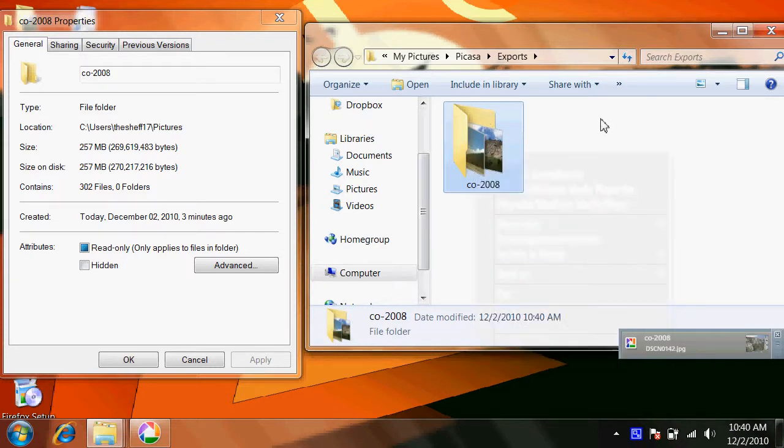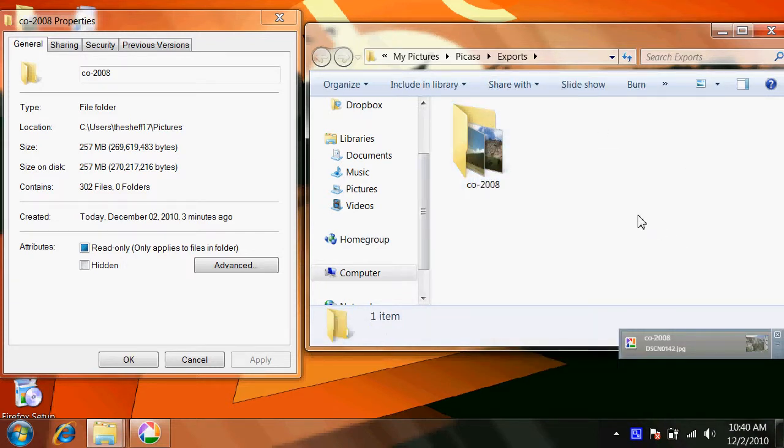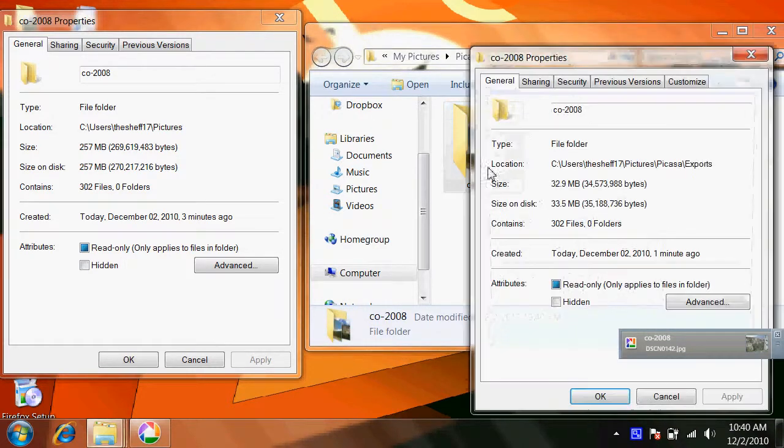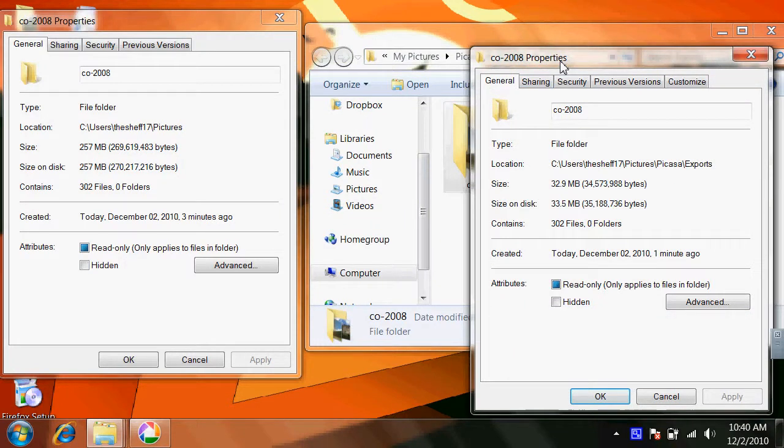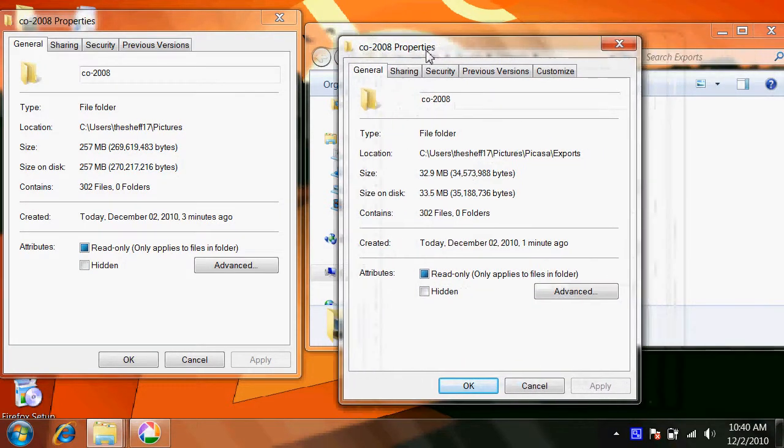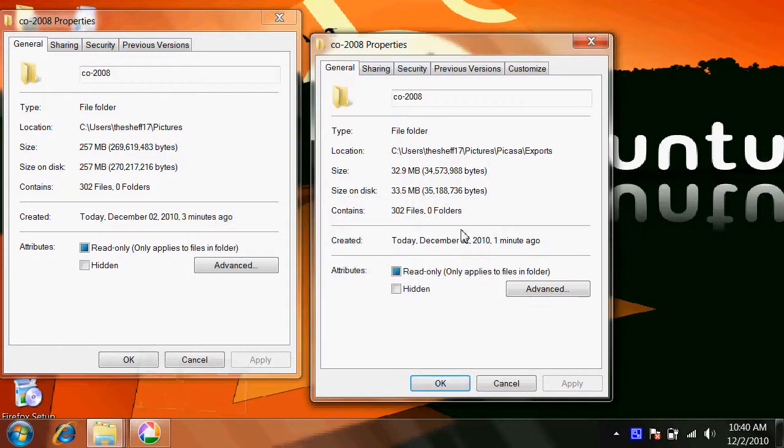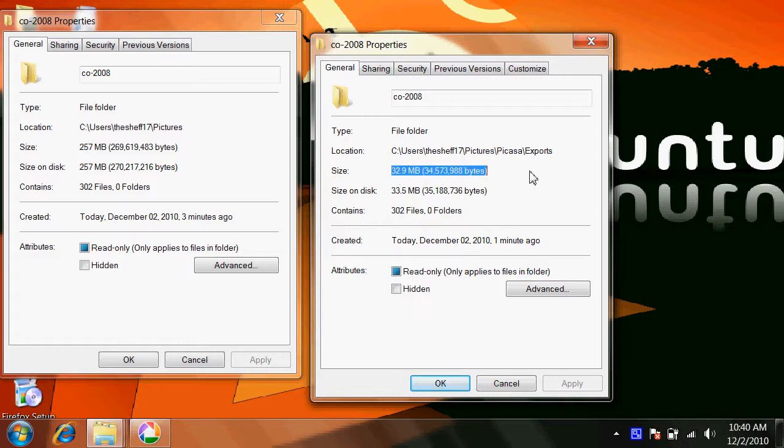So here, Picasa finished resizing them and popped up the folder. Right click and go to properties. And as you can see, it has the same number of pictures, but it significantly decreased the size. So it went from 257 down to 32 megs, which is a lot better for uploading to the website.